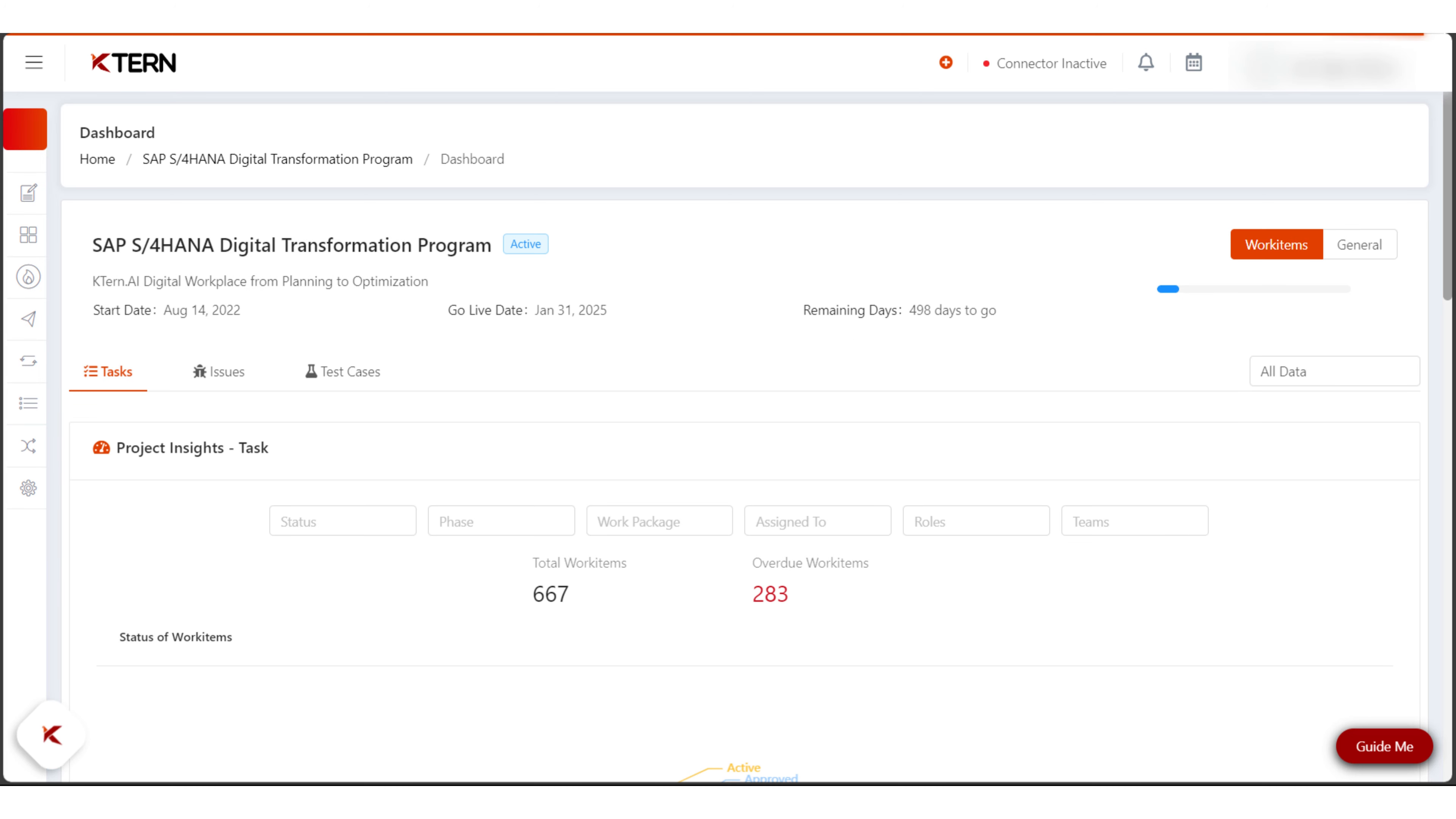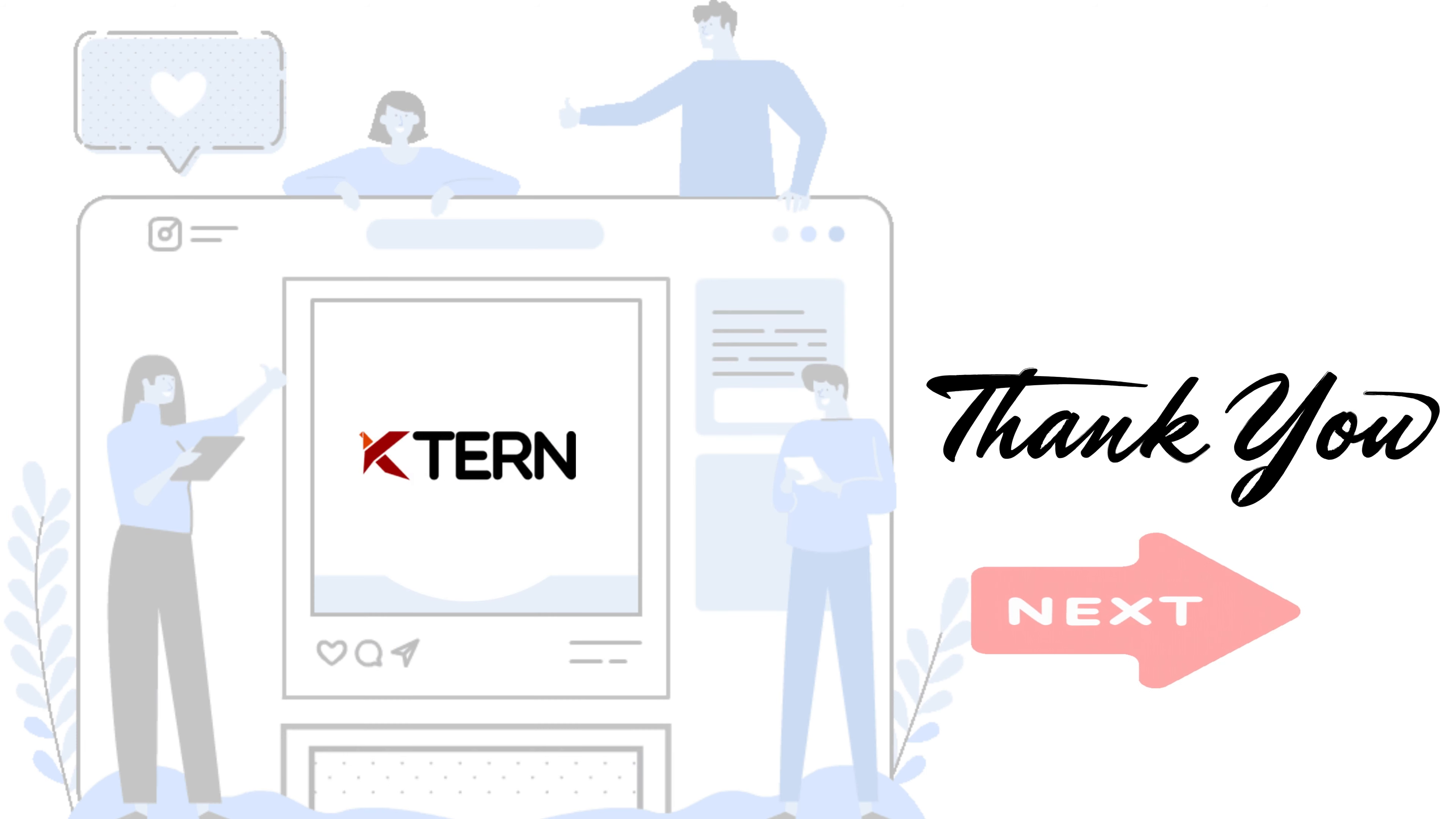And there you have it. With kturn.ai, you have the flexibility to choose the project progress calculation method that aligns with your project's needs.